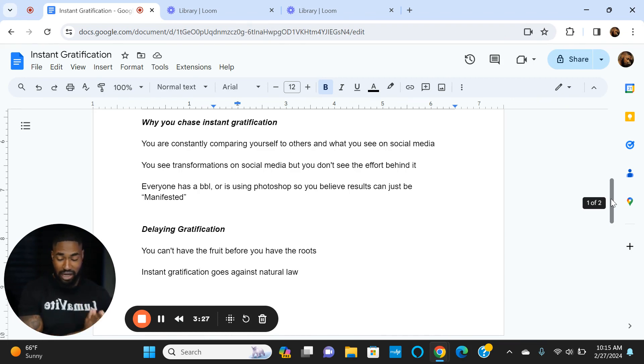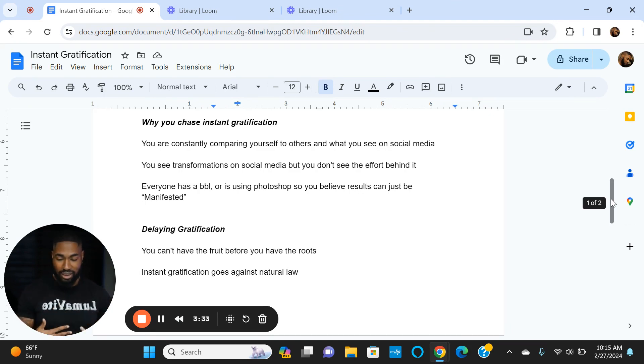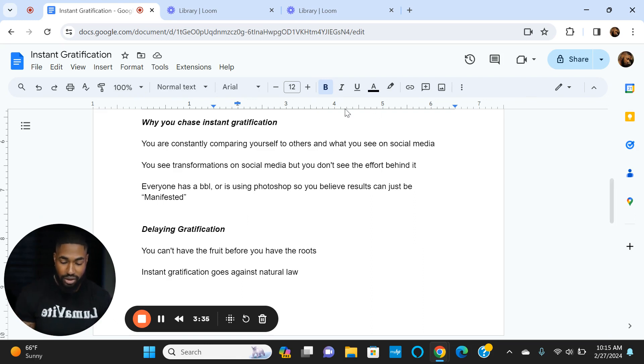But later down the road, when you've kept 20 pounds off for a year plus, you can be like 'Wow, I don't ever have to go back to a fad diet.' You're eating more sustainably and you're going to feel great.